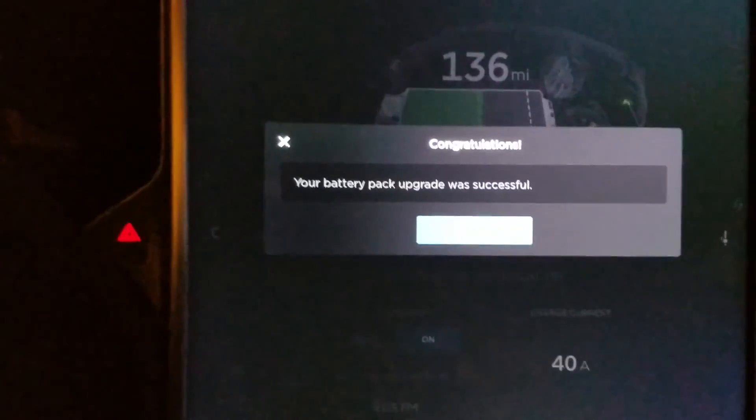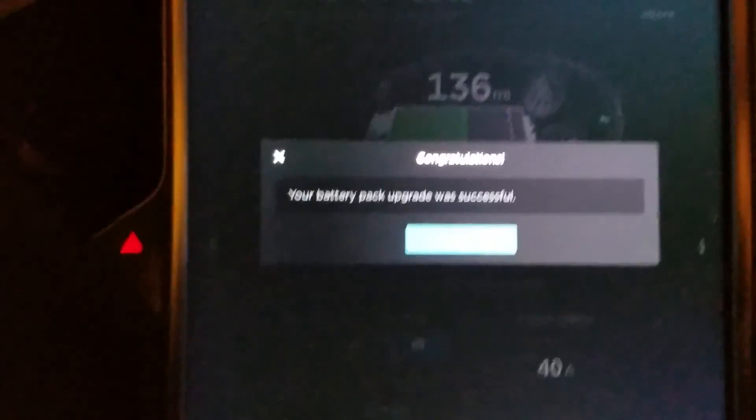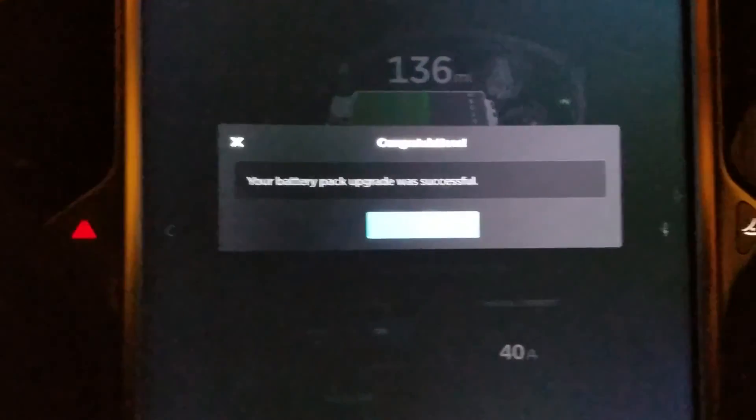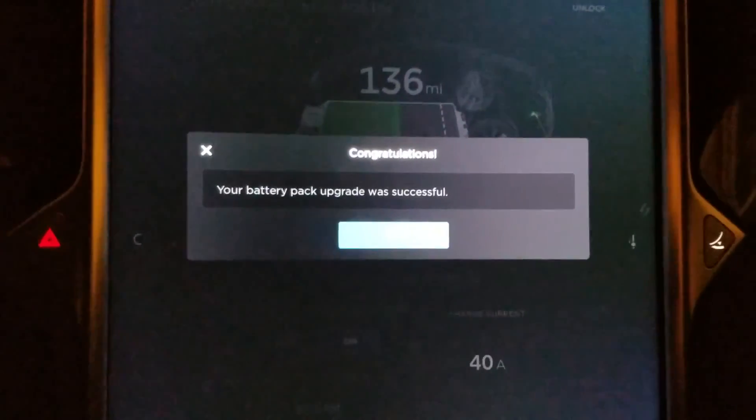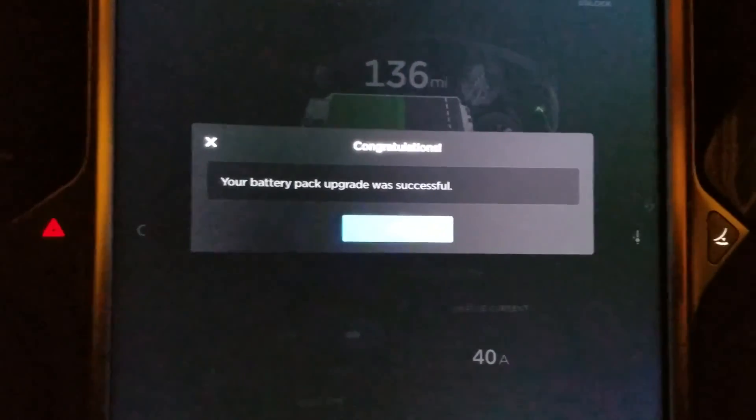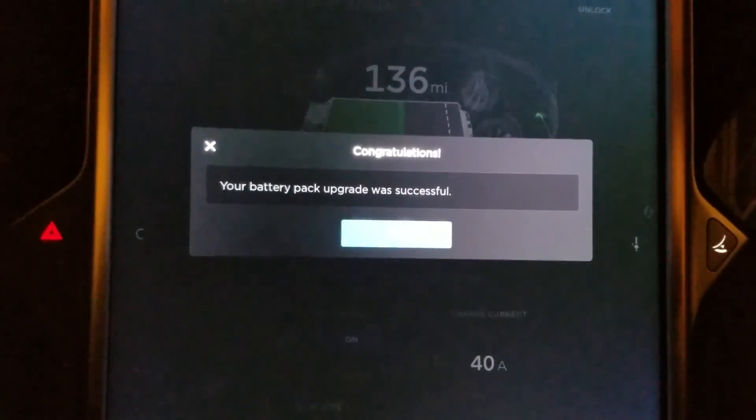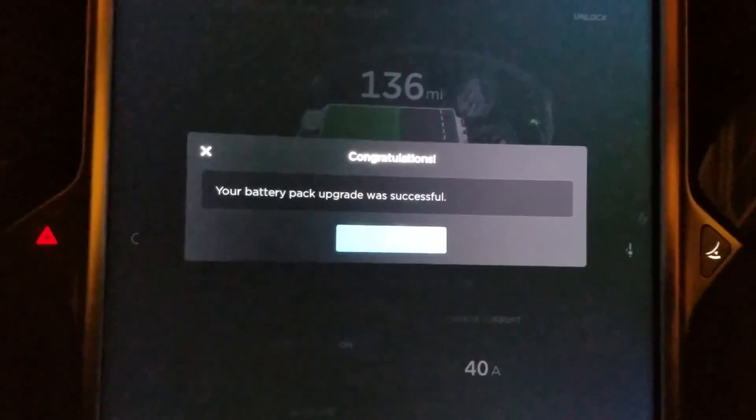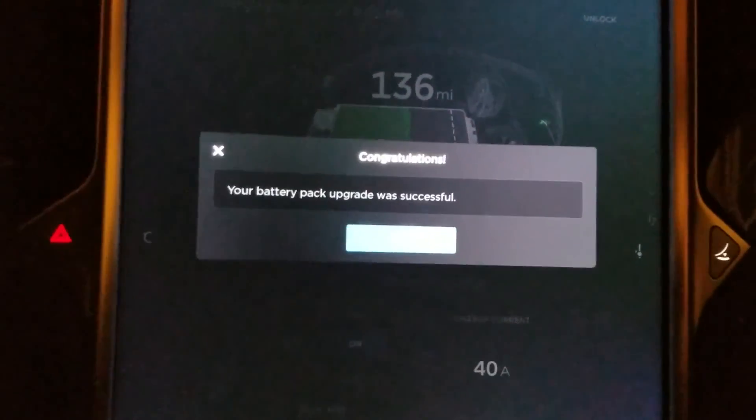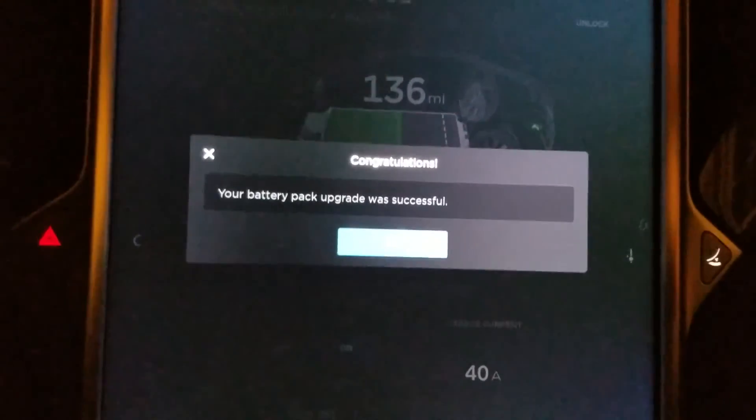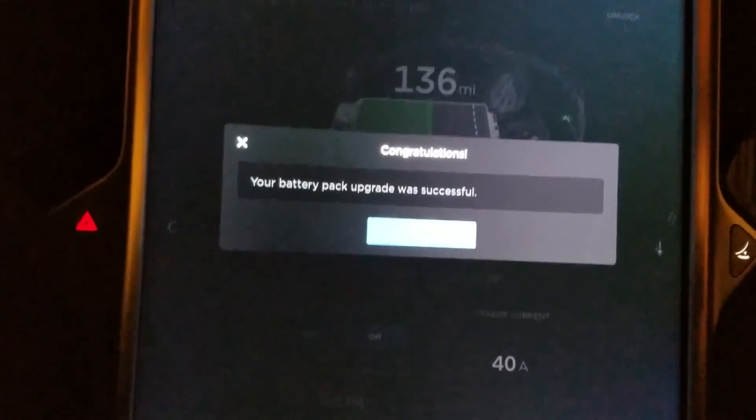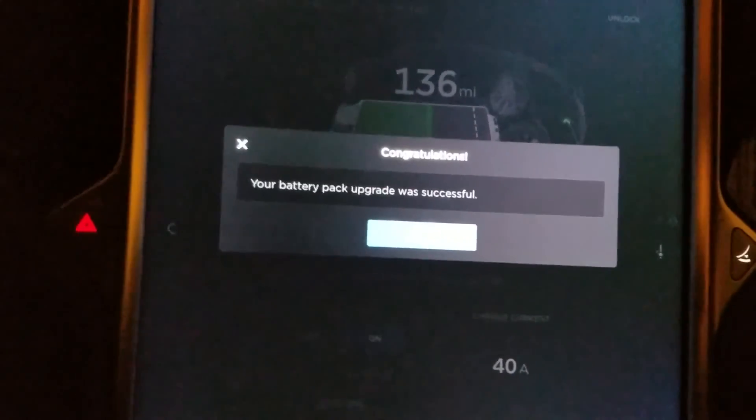One additional change that I have to make is I have to make an appointment to go to the dealership because with this upgrade the badge at the back of the car which now says 70D will be replaced with a 75D badge.